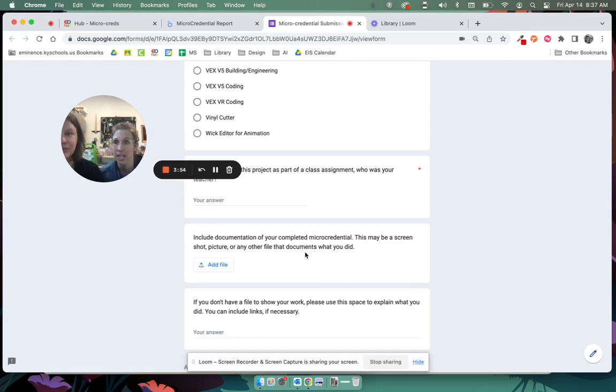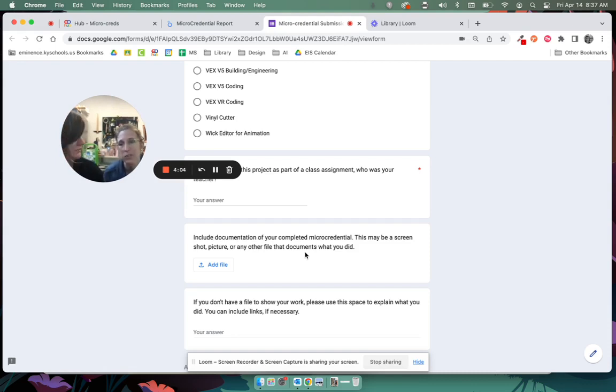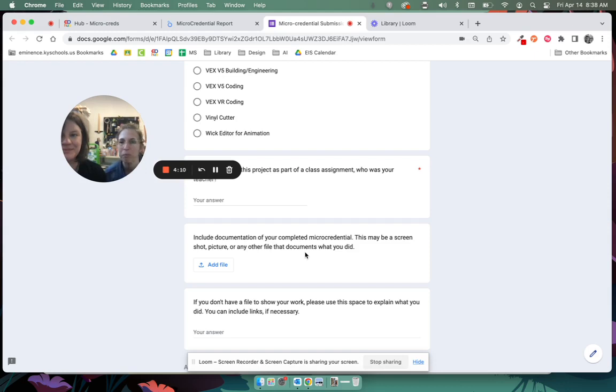If we can't tell what you did for your project, or every once in a while it just looks like a picture pulled off the internet, and if we can't tell that you did something, then we will ask for more verification. And that's all, we just need a little more information from you.